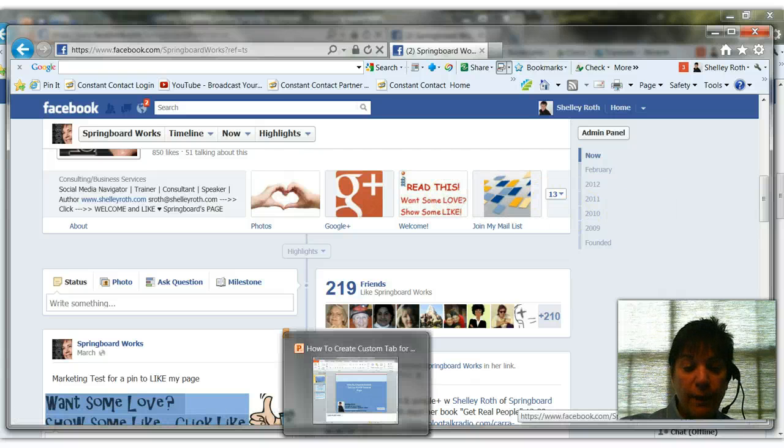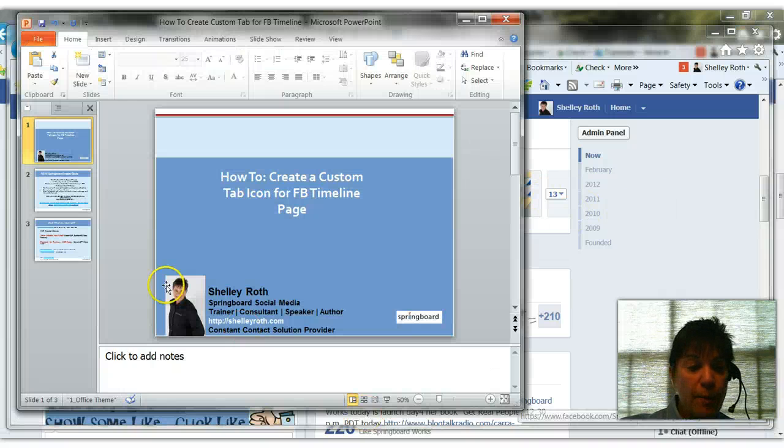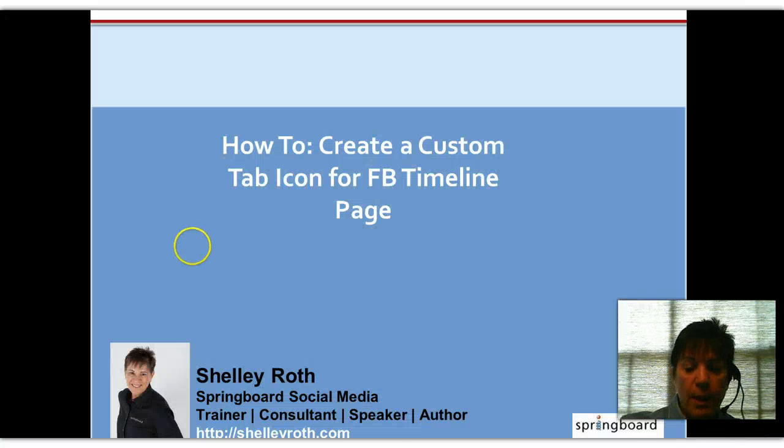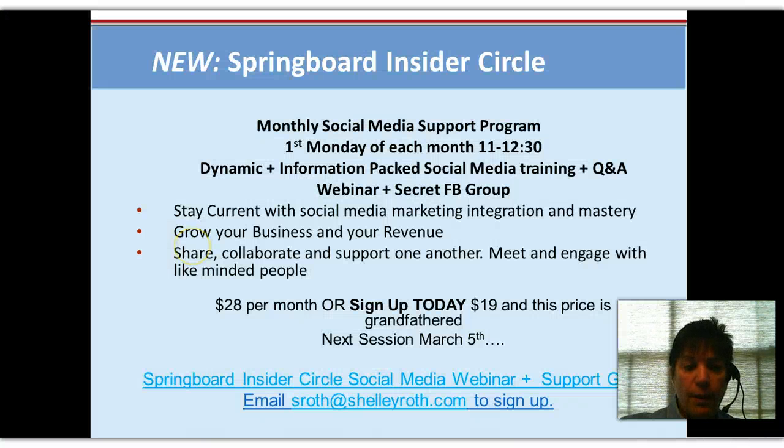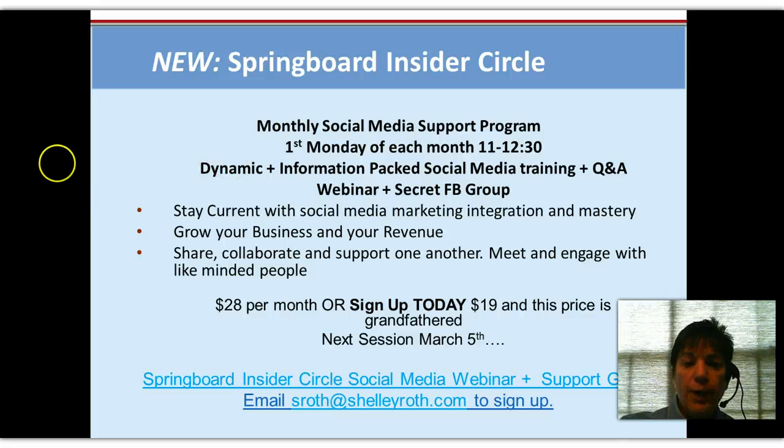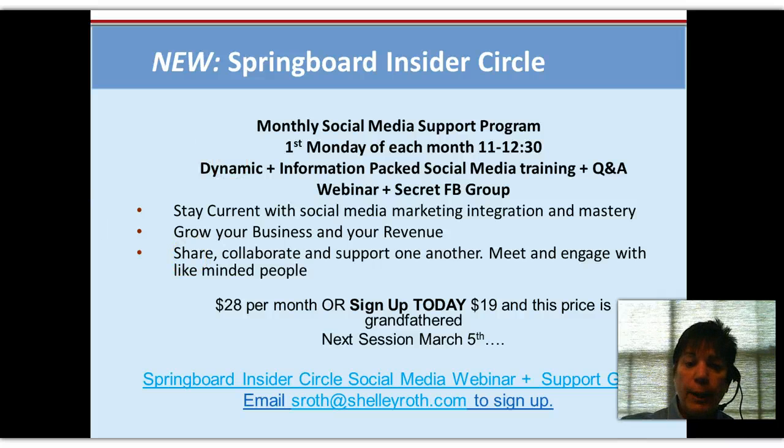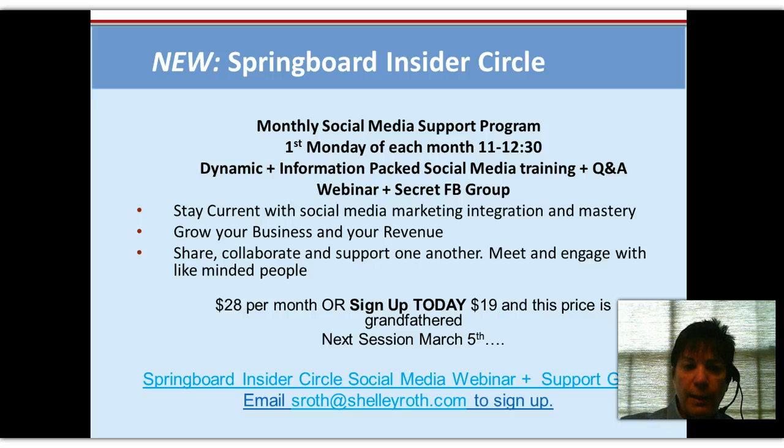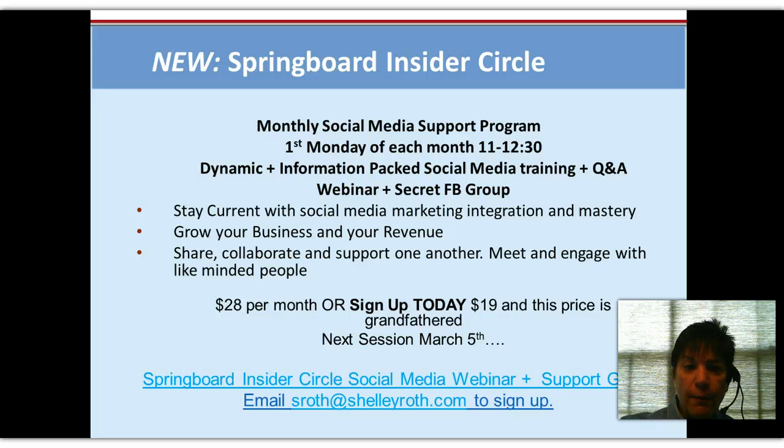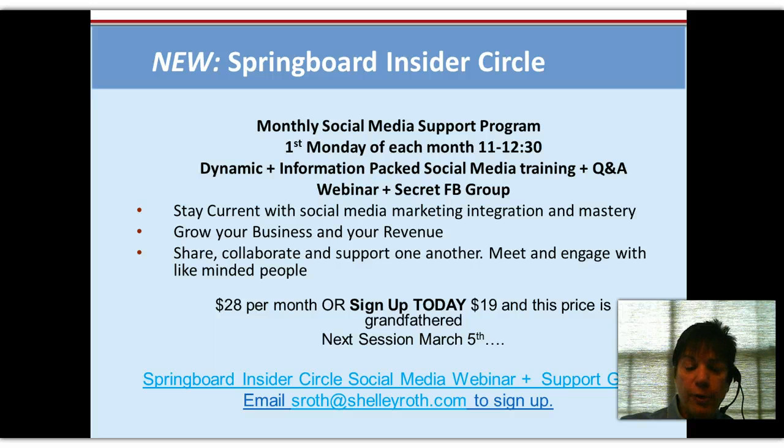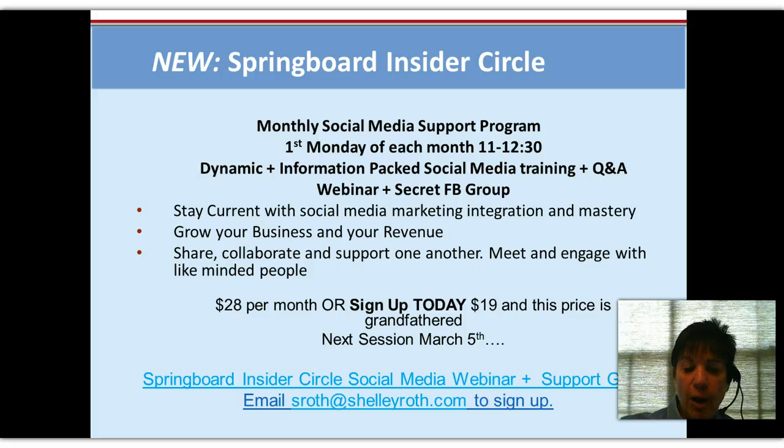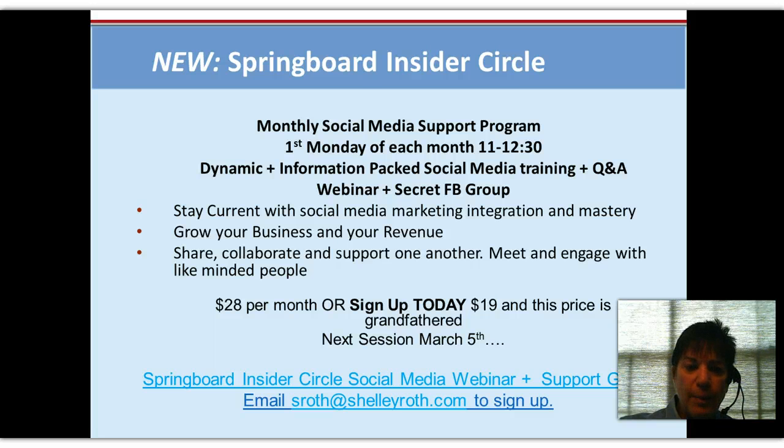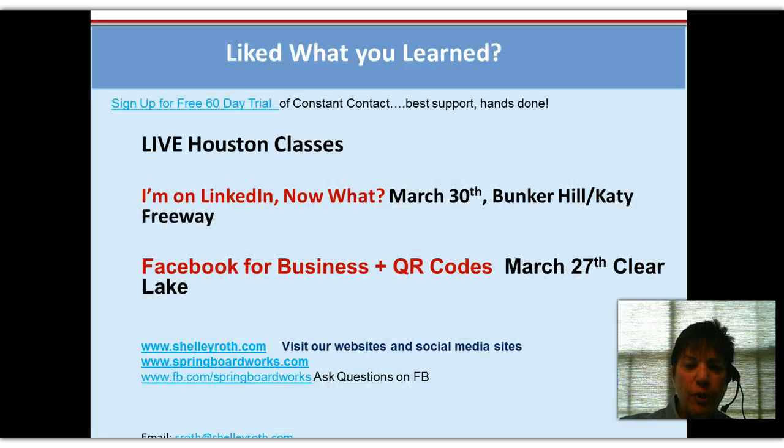This is Shelley. Let me run through a couple other things real quick. Our insider group, our next one is going to be specifically focused on doing marketing with a brand page. So we're going to get into a lot of detail on that for our next Facebook insider. It's going to be the insider group, and it's the first Monday of every month. If you'd like to join, just email me at sroth at shellyroth.com. I'd be happy to add you to our secret group, our group on Facebook, where we help each other and support each other.